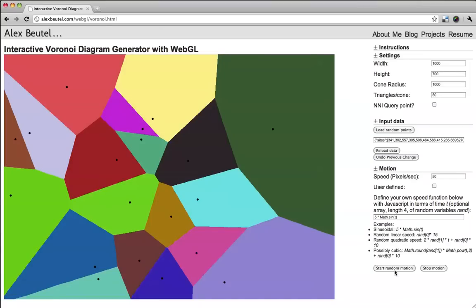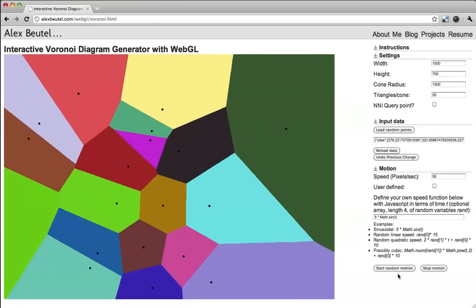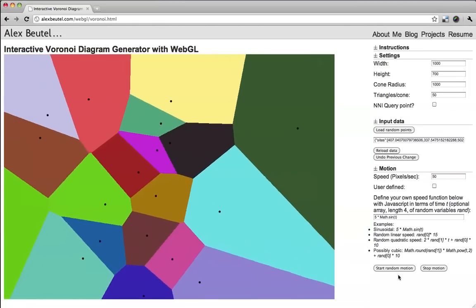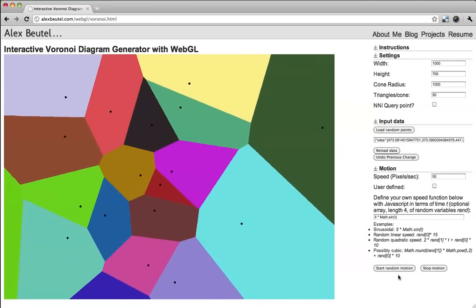Alright, and last, you can play with the motion of the points. So right now it's going to use 50 pixels per second, random direction, but that's the speed. And you can start the points off at random, and watch them flip around each other.